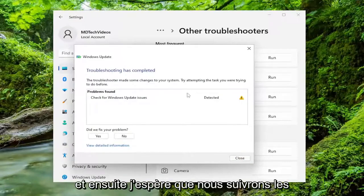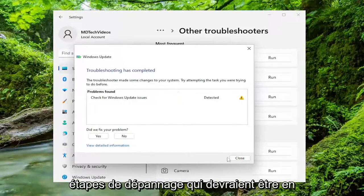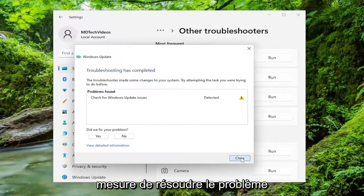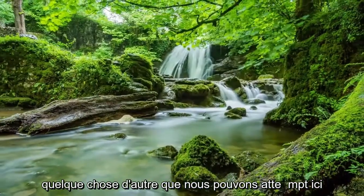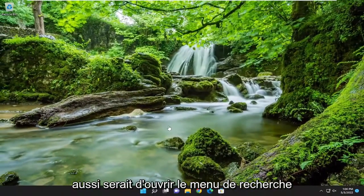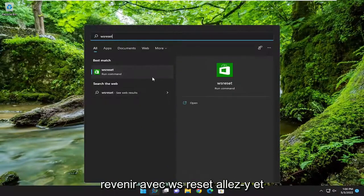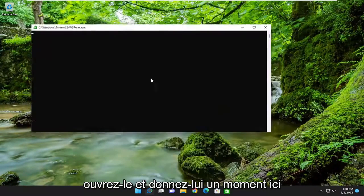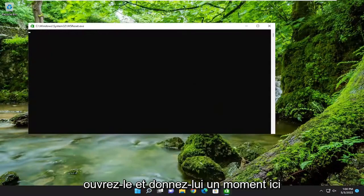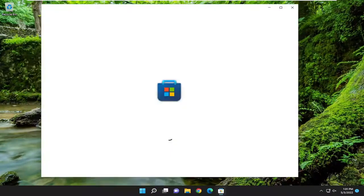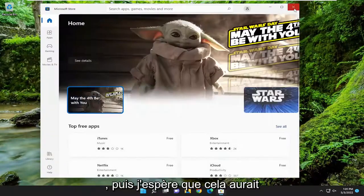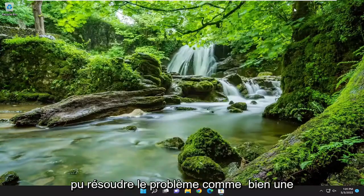So hopefully if we follow along with the troubleshooting stack, that should be able to resolve the problem. Something else we can attempt here as well would be to open up the search menu and type in WSReset. The best result should come back with WSReset — go ahead and open that up and give it a moment. Hopefully that should have been able to resolve the problem as well.